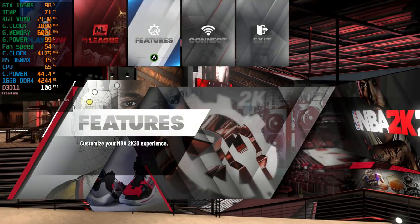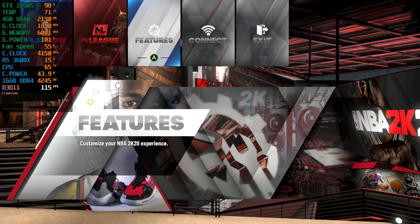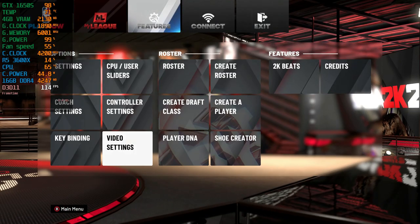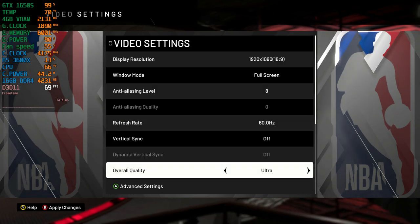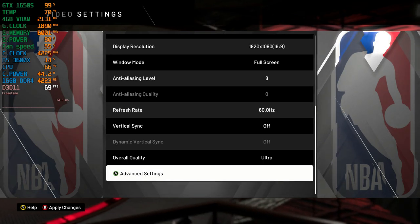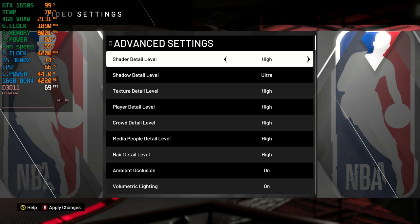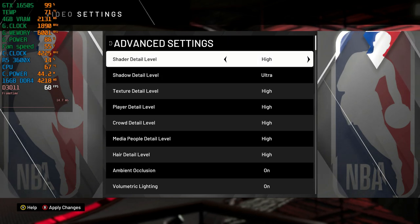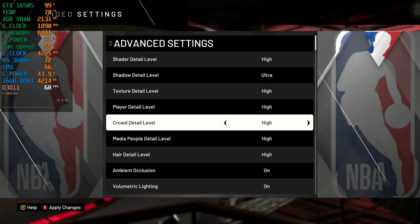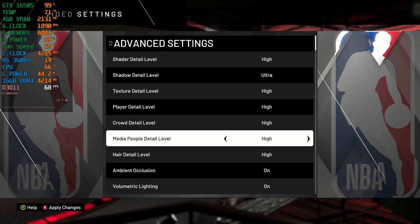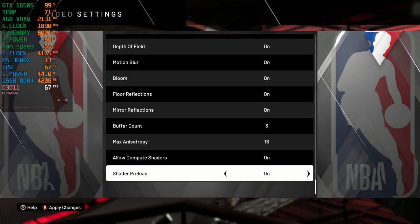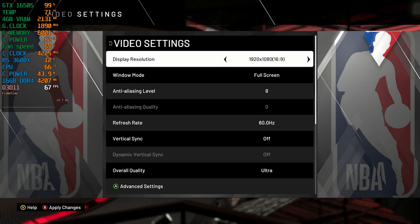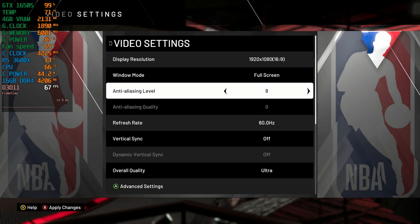This game is developed by Visual Concepts and uses their in-house technology. Visual Concepts is well known for their 2K games. I'm running the game at 1080p ultra settings, using an aggressive amount of MSAA — 8 times MSAA — over the existing TAA that this game features.